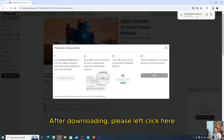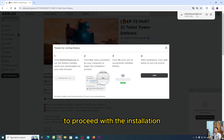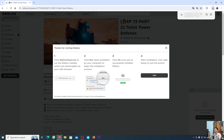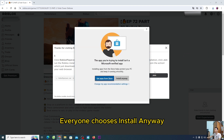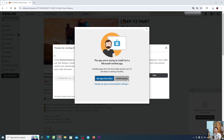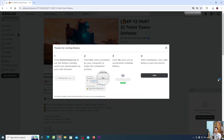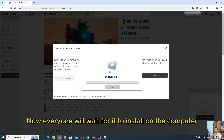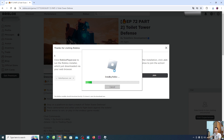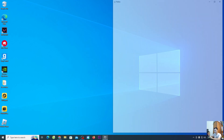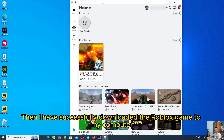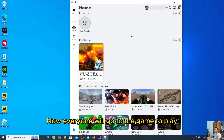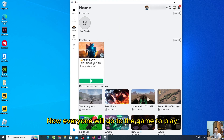After downloading, please left click here to proceed with the installation. Everyone choose 'install anyway.' Now everyone will wait for it to install on the computer. Everyone choose this — 'I agree.' Then I have successfully downloaded the Roblox game to my computer. Now everyone will go to the game to play.